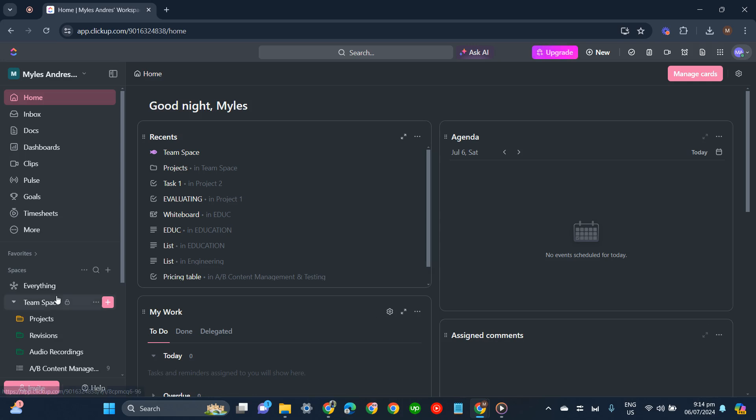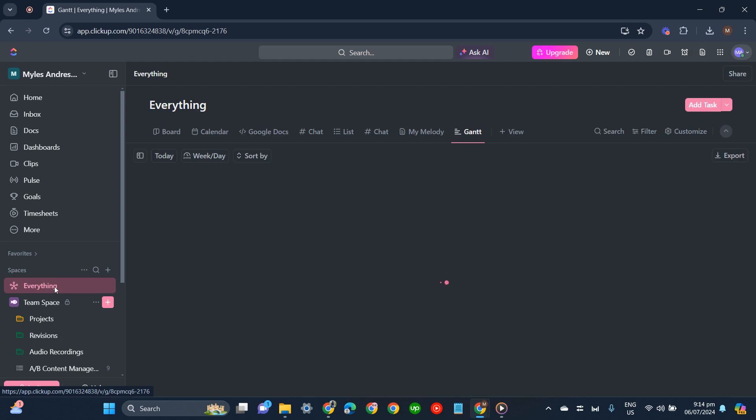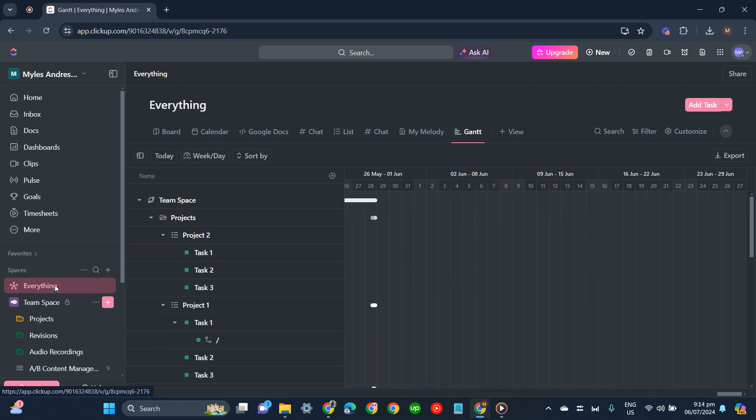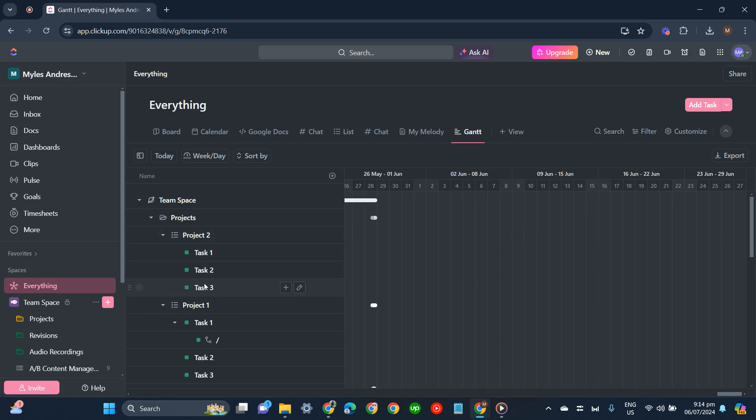First, go to your workspace. I'll click everything and go to the Gantt view to see these tasks.